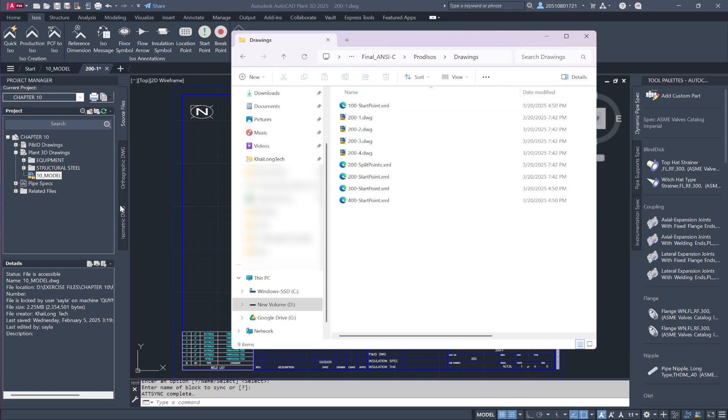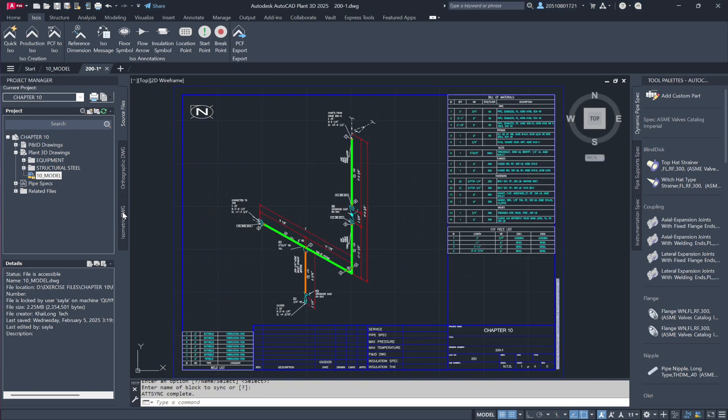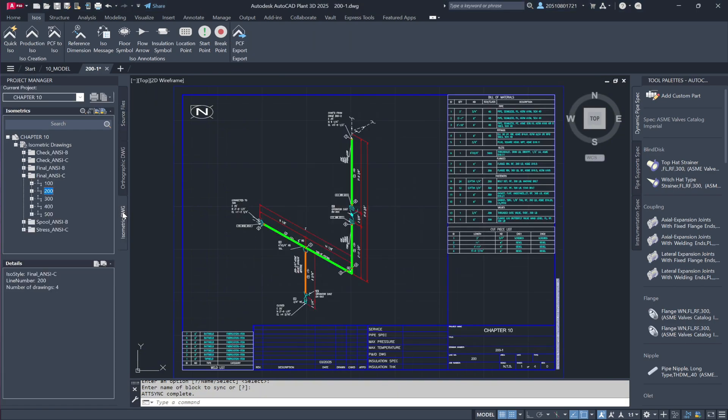Now, let's examine a key distinction in Project Manager. Looking at the isometric drawings section, notice that when we previously ran a Check ANSI-C isometric, no drawings appeared here.